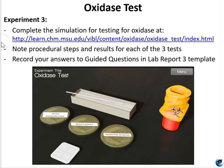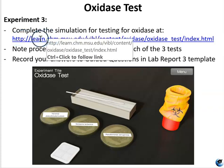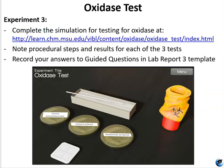For experiment three, you will complete a simulated oxidase test at the provided simulation link. Again, be sure to note all procedural steps and experimental results so that you can speak to these in your lab report.